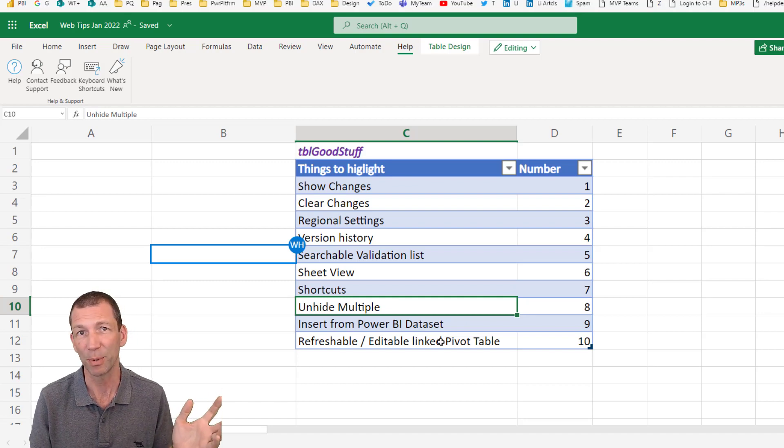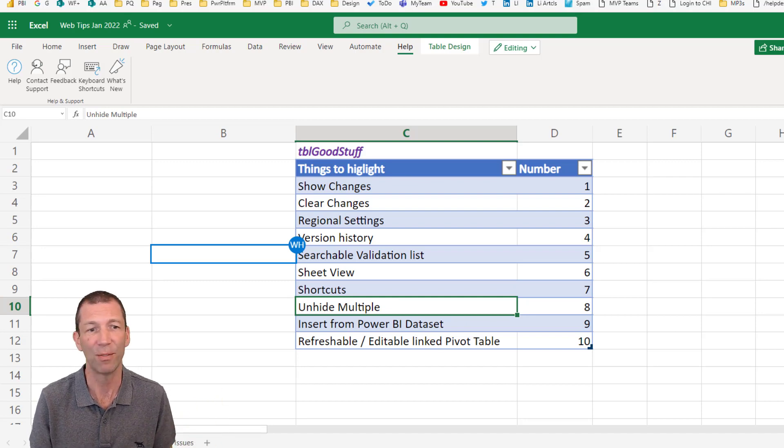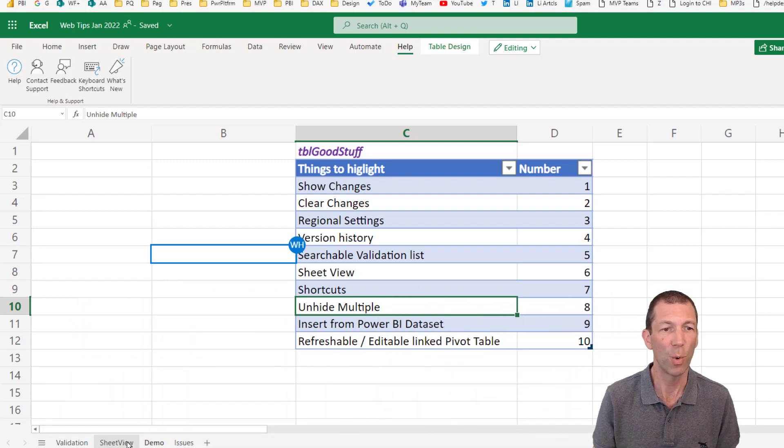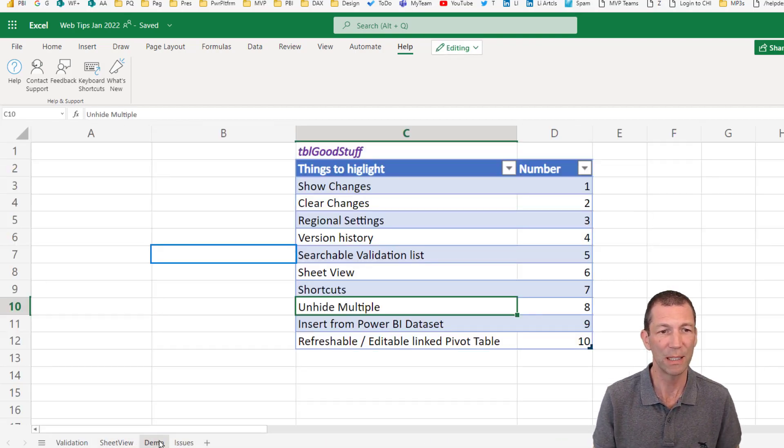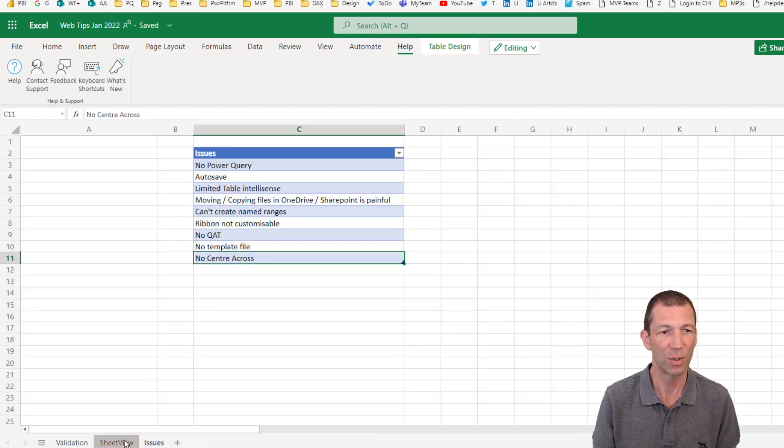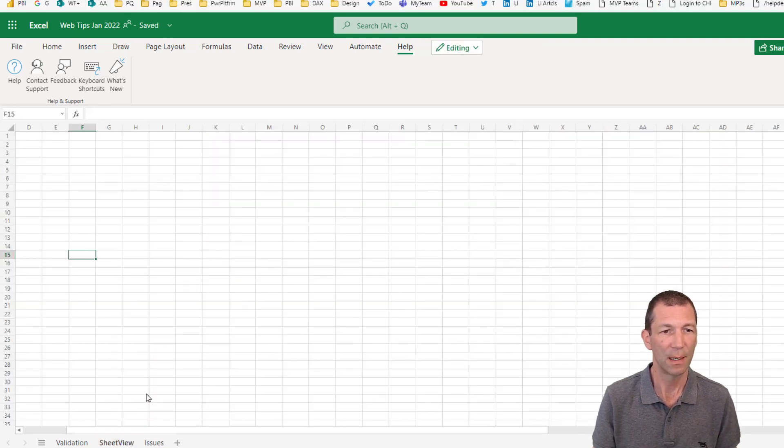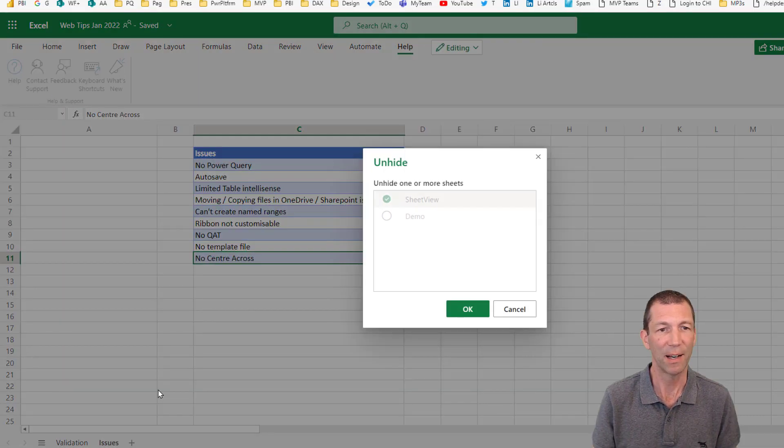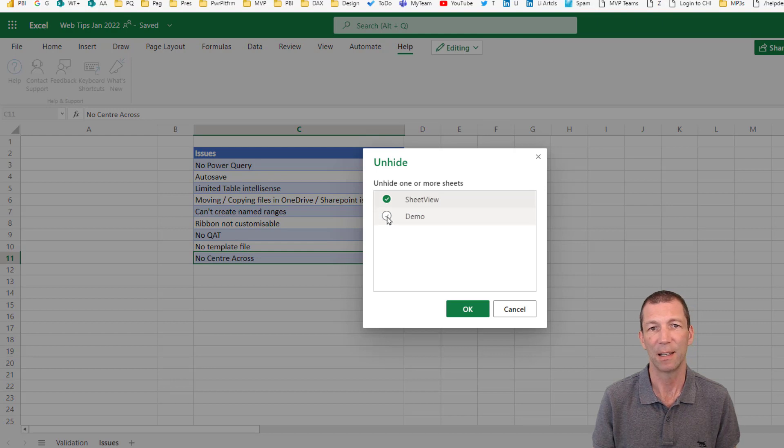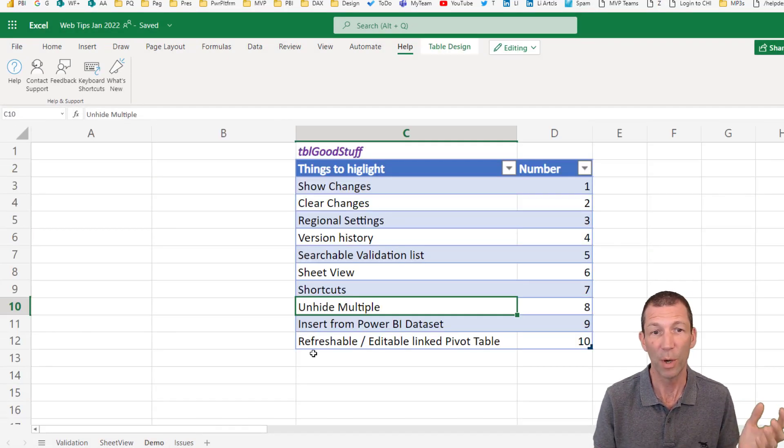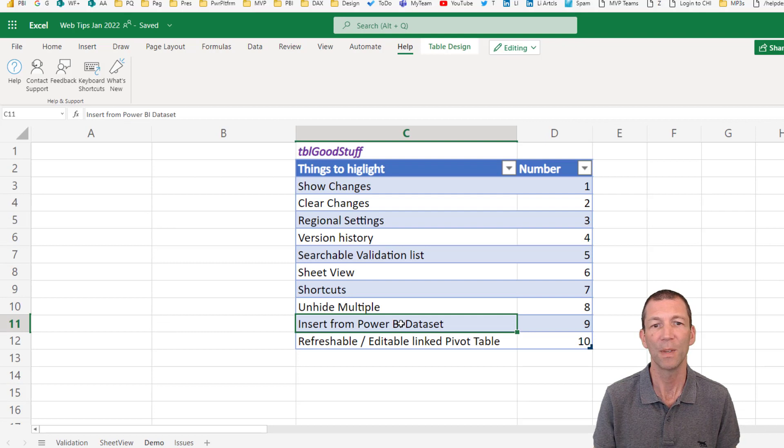Unhiding multiple sheets. Again, available in desktop. But if you do hide a couple of sheets, so you hide those two, hide them, you can right click, unhide, and you can tick two of them, click OK, and both unhide, which is pretty cool.